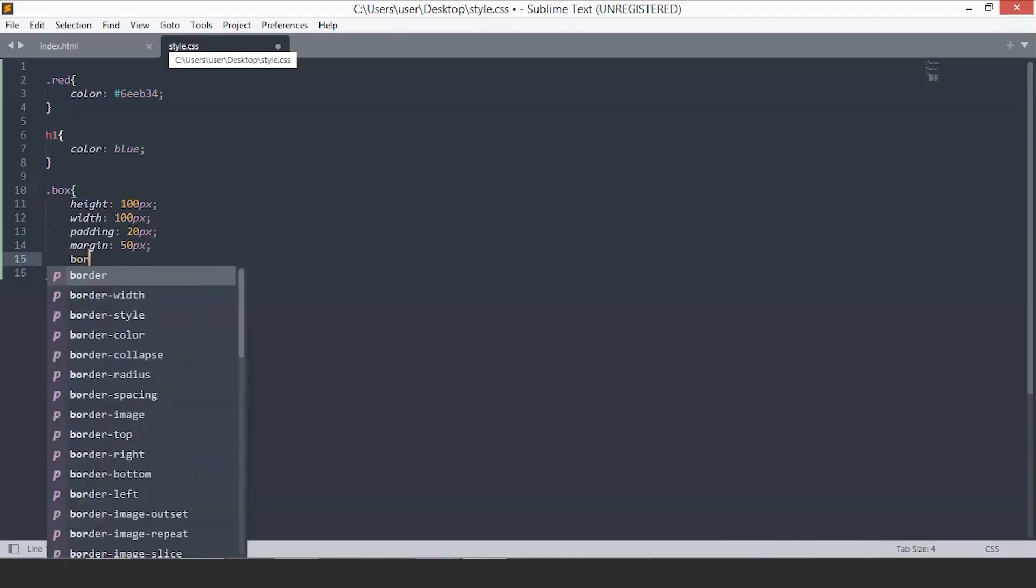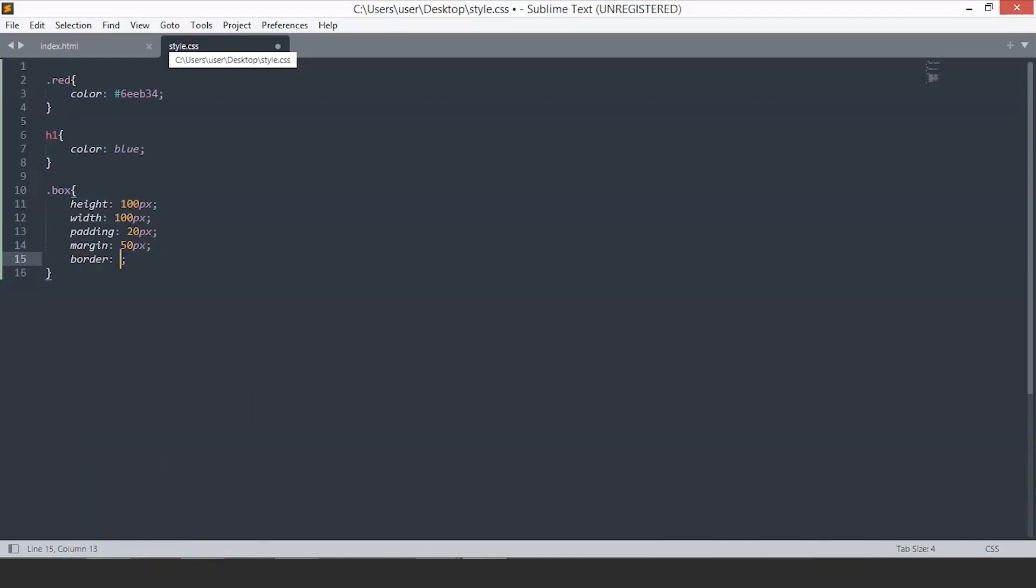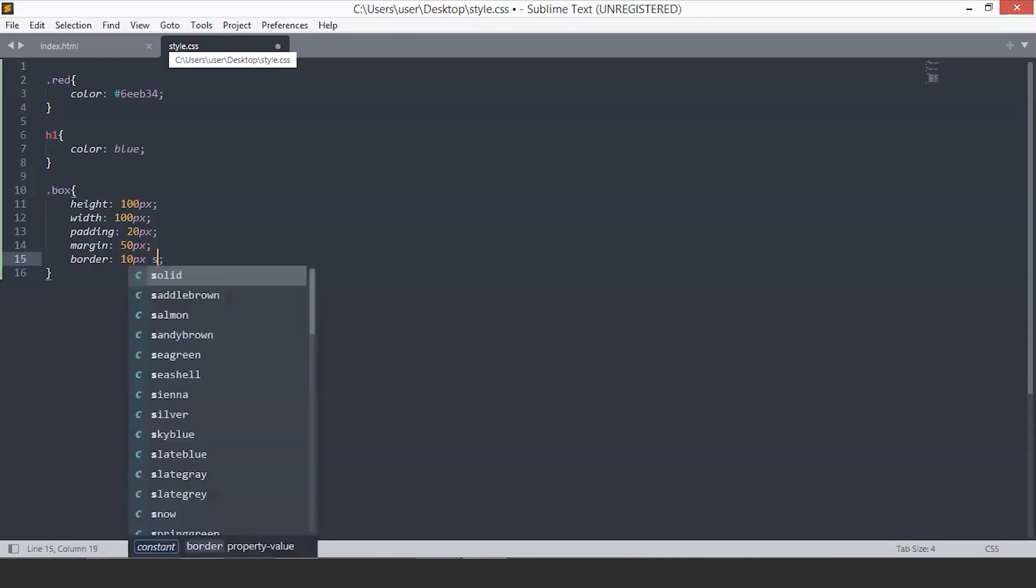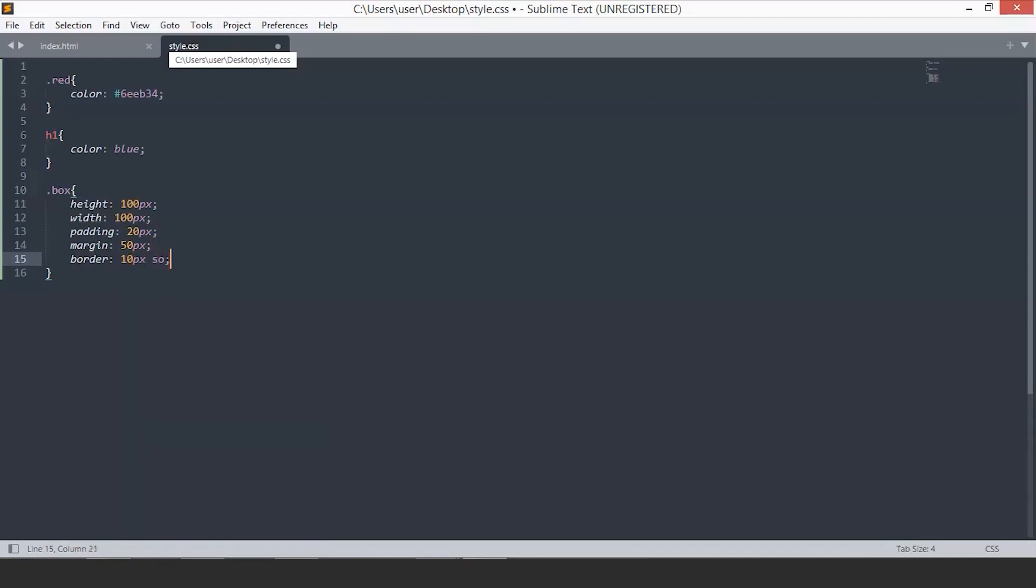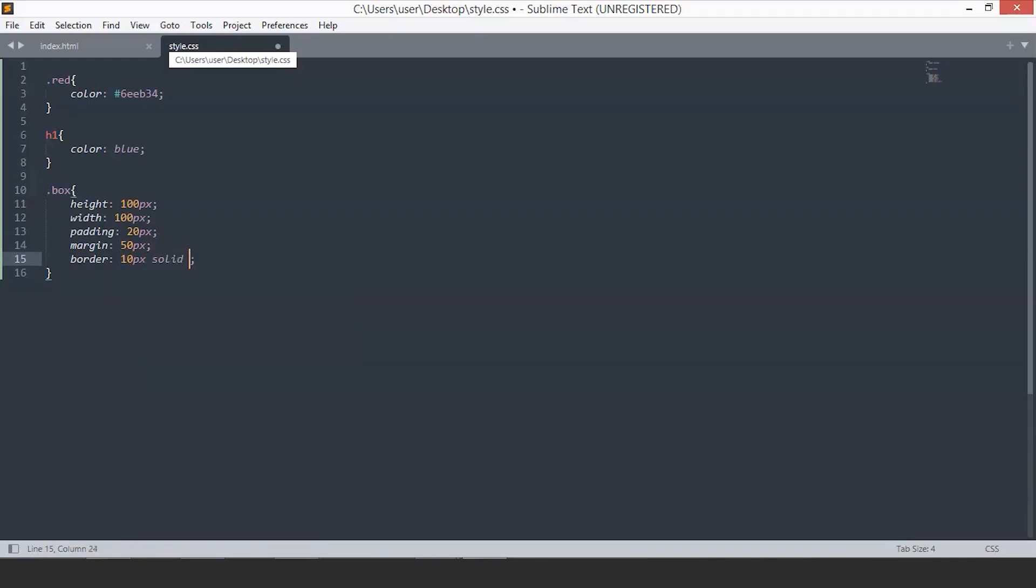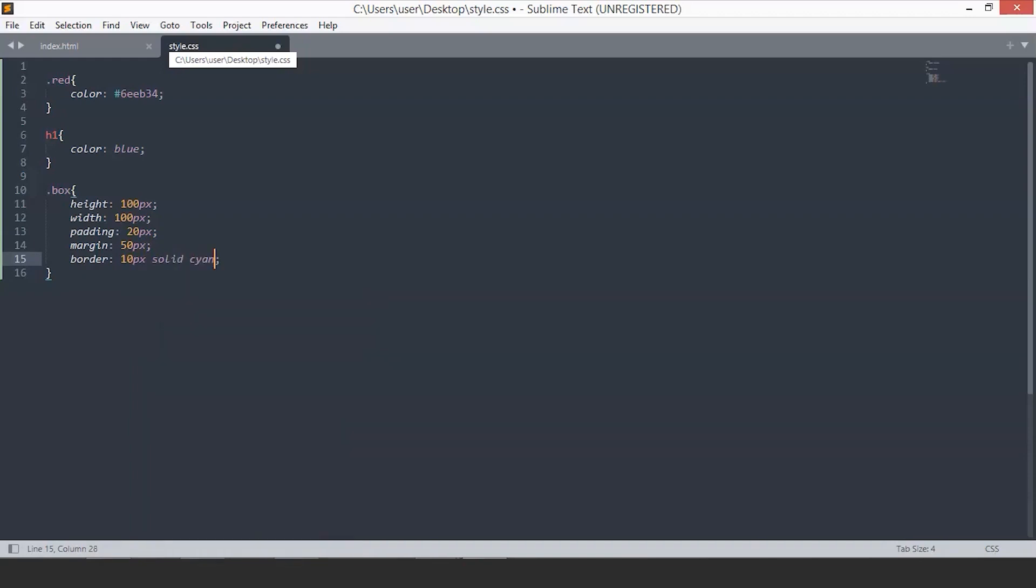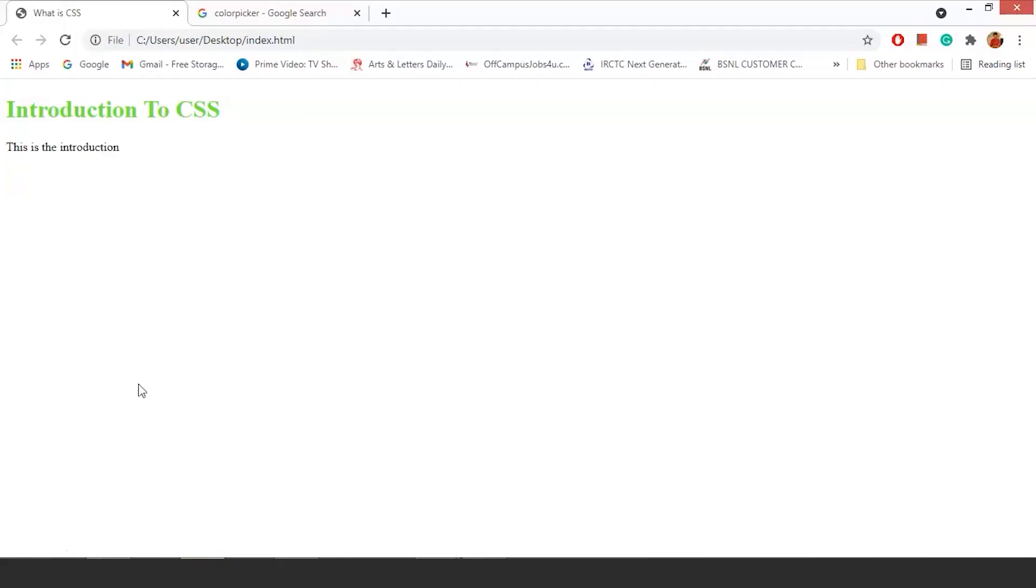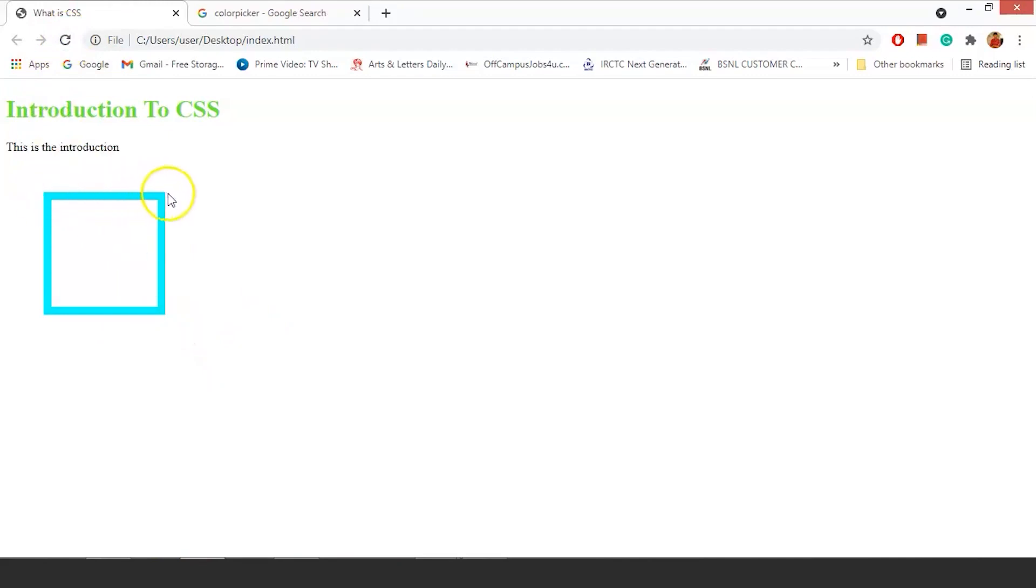We will add the border as 10 pixels solid and any color of your choice, let's say cyan. Just save the file and go back. Now if you refresh, we have this box. You can see this is the margin part and the padding is this part, the space between the two boxes.